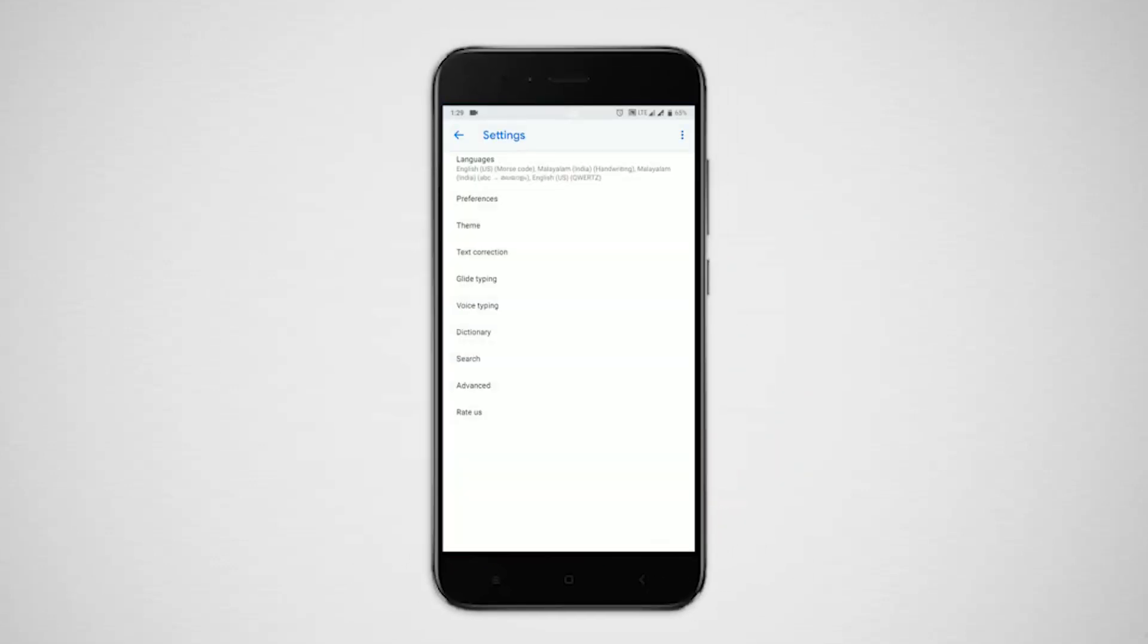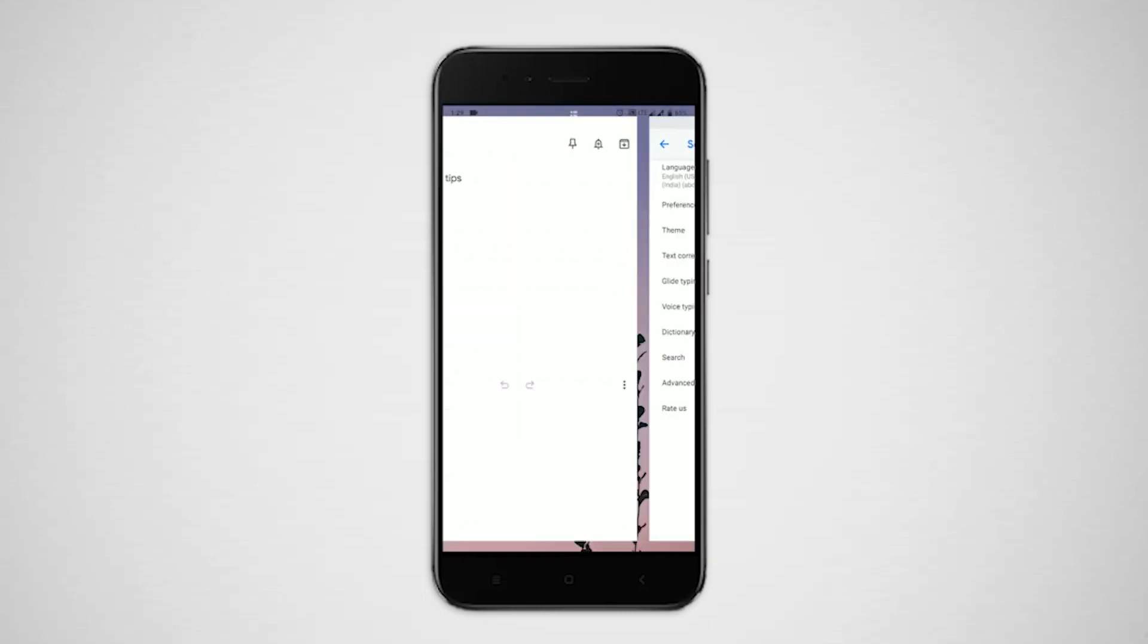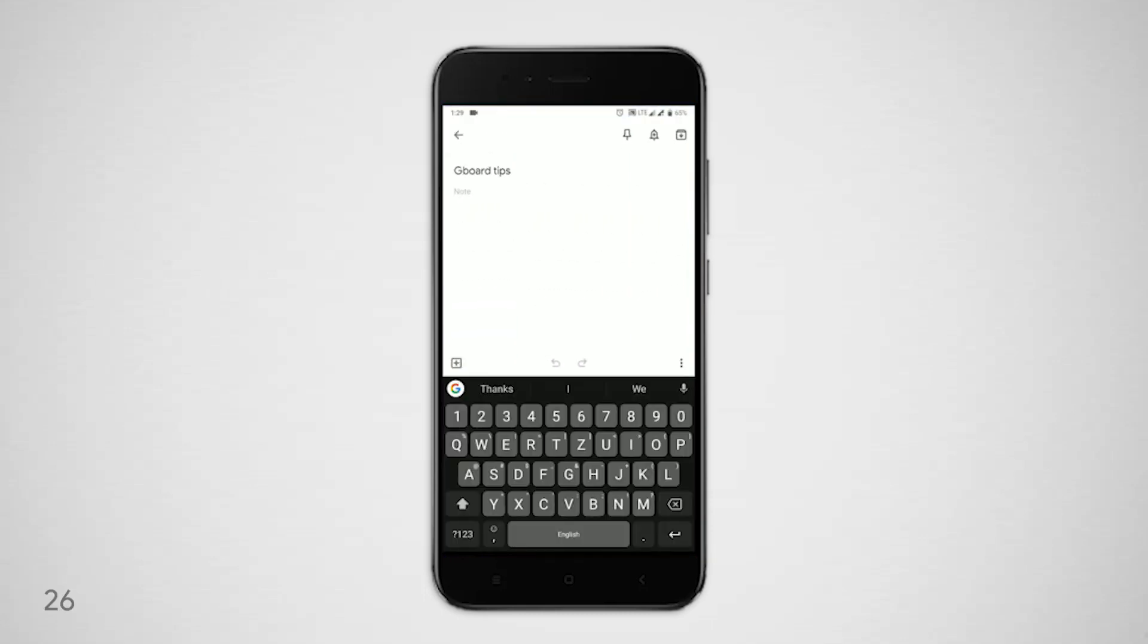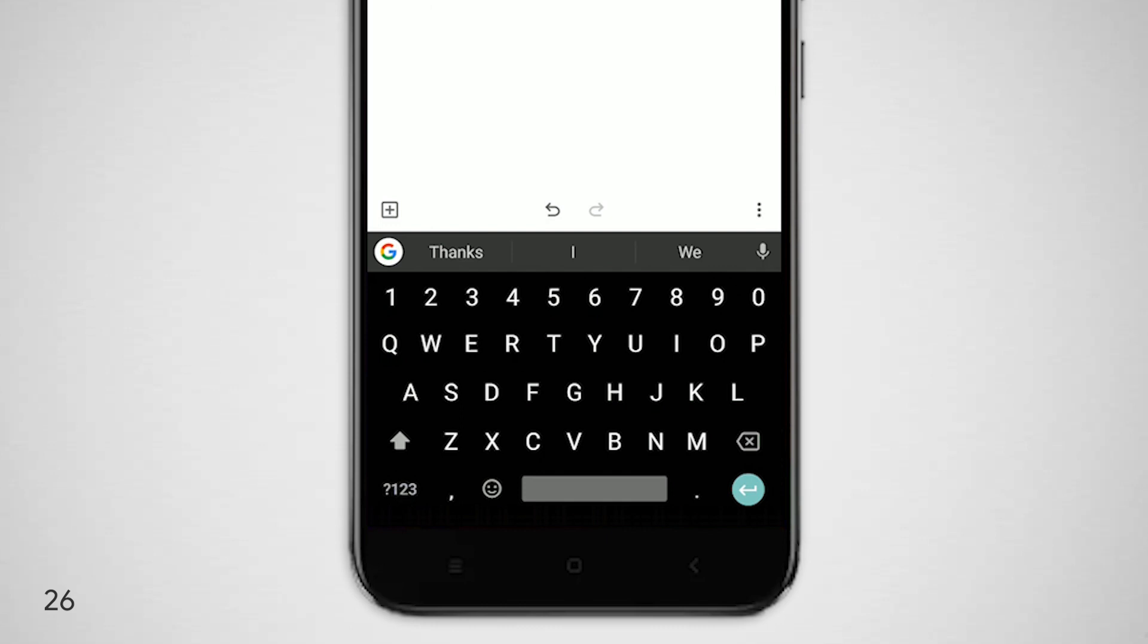But we can access the symbols even faster with long press by keeping it under the main keyboard. To enable it, go to settings, preference, and enable long press for symbols.